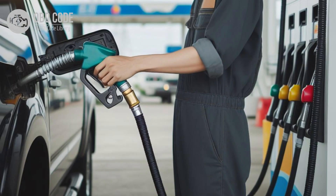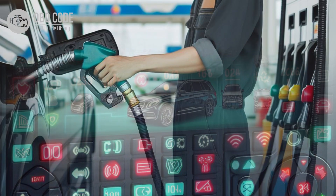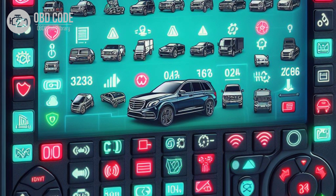4. Reduced fuel efficiency. 5. Other related trouble codes may be present.